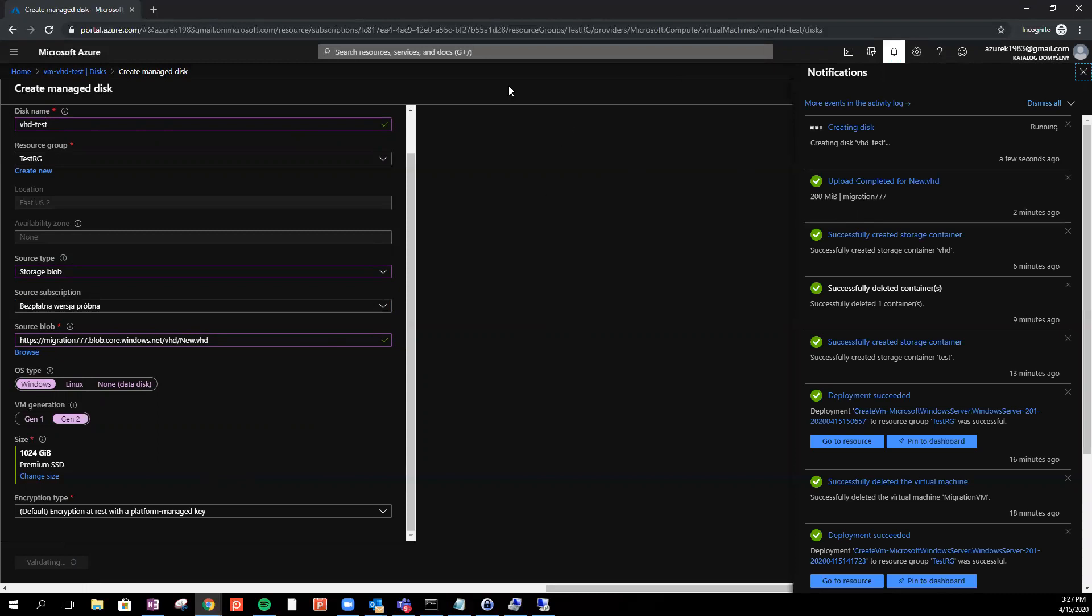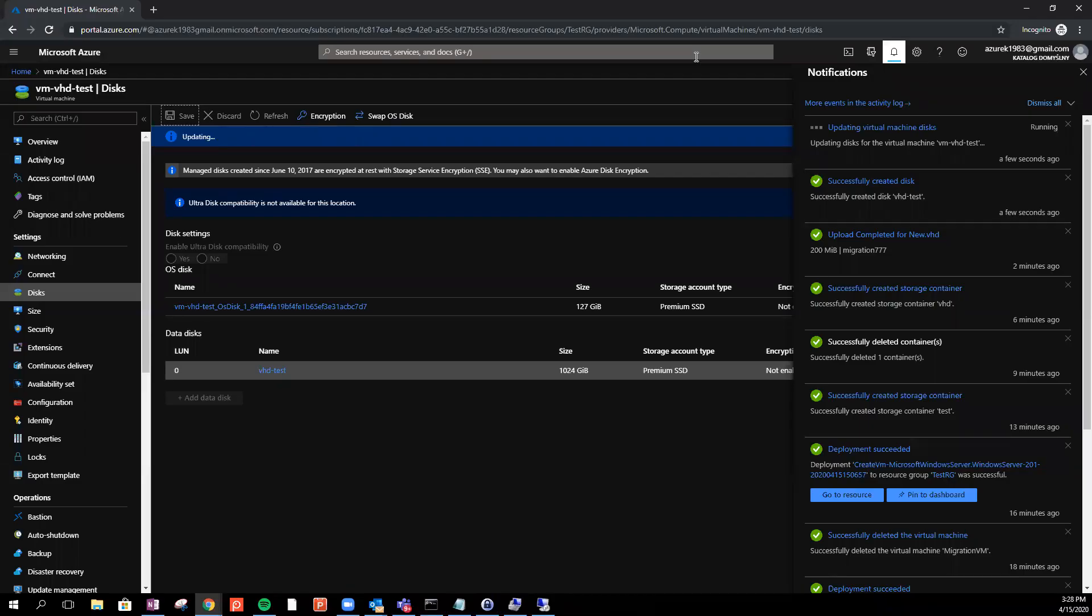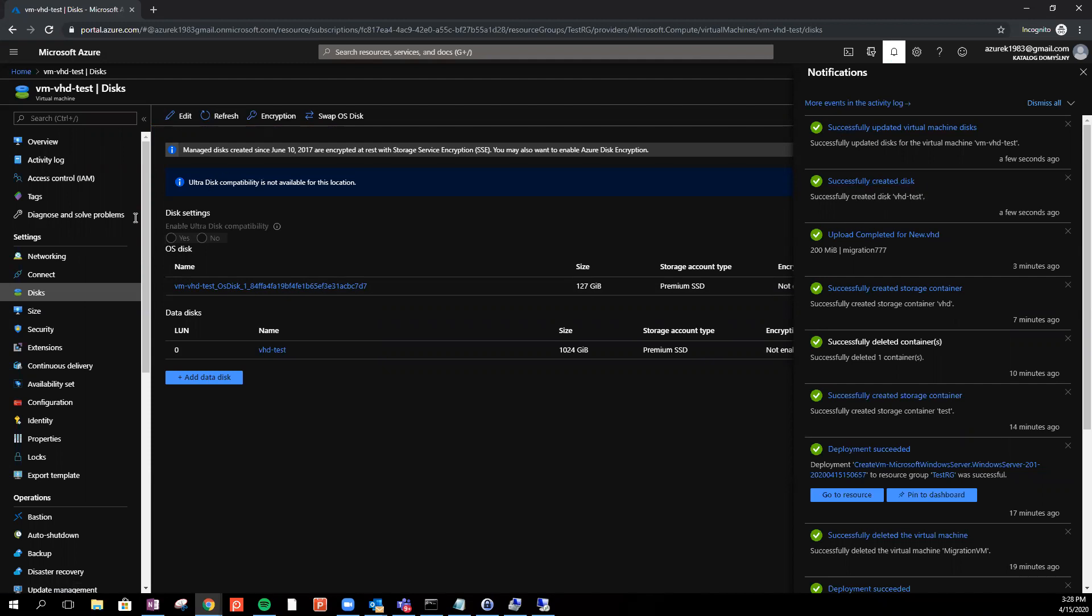The disk is creating, so I will pause the video and come back when the creation is finished. So creation was finished, I just click the save. Make sure you click the save after the disk was created.